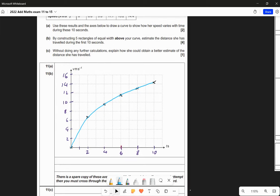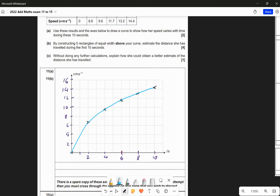That's two marks. Part B: by constructing five rectangles of equal width above your curve, estimate the distance she has travelled during the first 10 seconds. The distance travelled from a velocity-time graph is the area underneath the curve. Since we're doing from 0 to 10, each rectangle is going to be width 2 to make five rectangles, and they need to be above the curve.